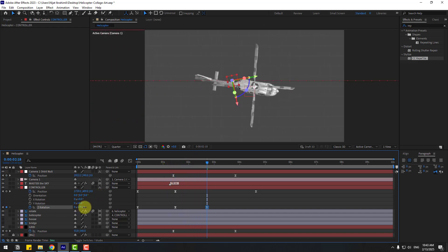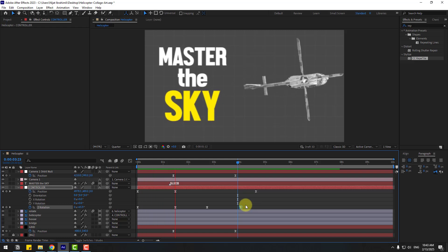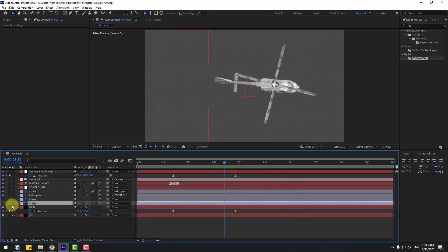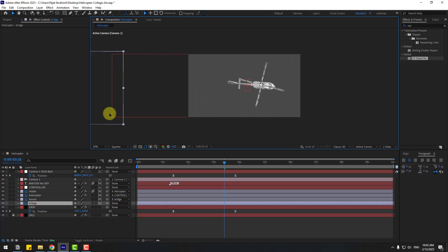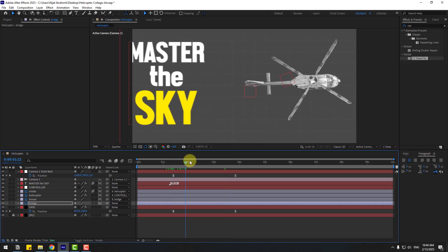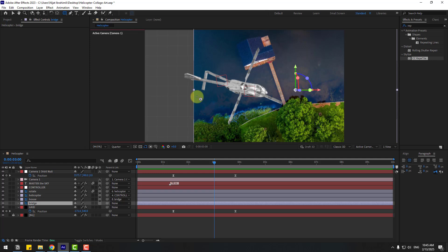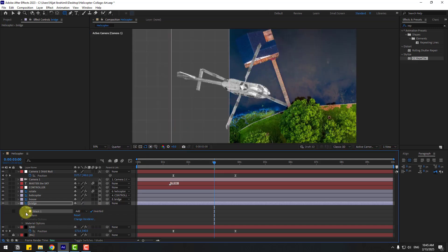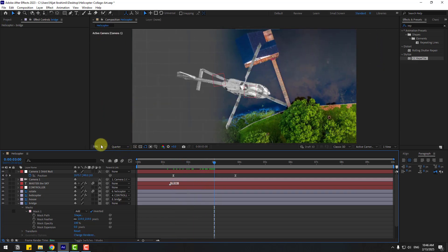Chain the rotation here and there for random animation. Select the bridge and house layers. Link the house to the bridge, then select the bridge and move it to the right. Select the bridge layer, go to the Rectangle Mask tool, and create a mask. Check the Inverted checkbox, open Mask 1, and change the feather for a smooth line.